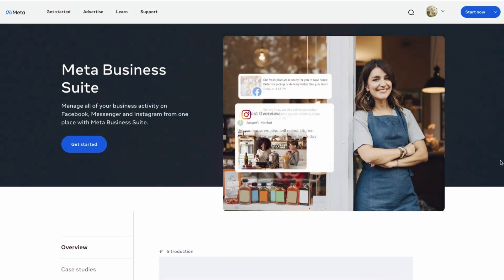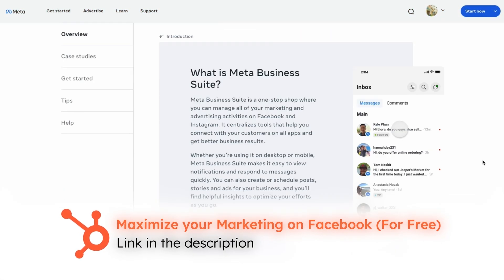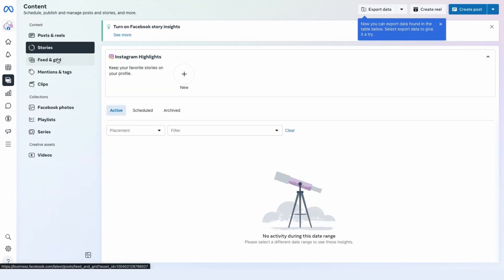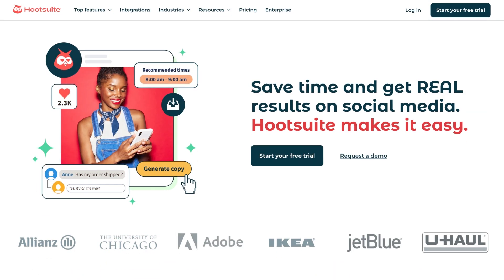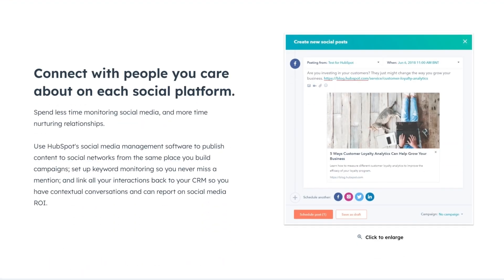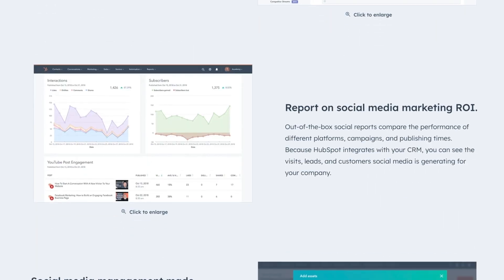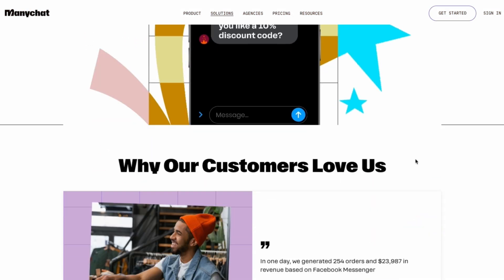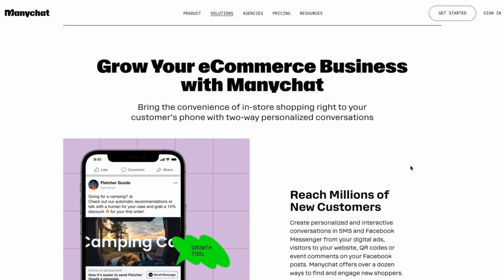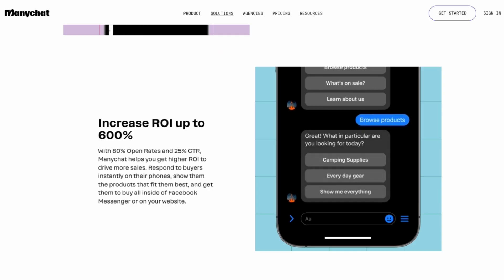Now let's talk tools. Facebook itself offers some native options for automation. The Creator Studio is a powerhouse for scheduling and managing your content calendar. But the automation landscape extends beyond Facebook's own tools. Third-party tools like Hootsuite, Buffer, and HubSpot offer great solutions for managing multiple social media accounts, not just Facebook. And let's not forget chatbots. Tools like ManyChat are revolutionizing how businesses interact with their audience on Facebook Messenger. We'll dive deeper into ManyChat later in this tutorial.